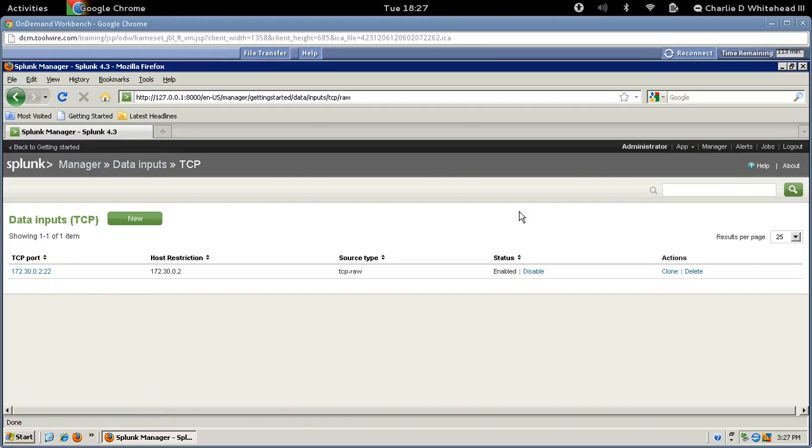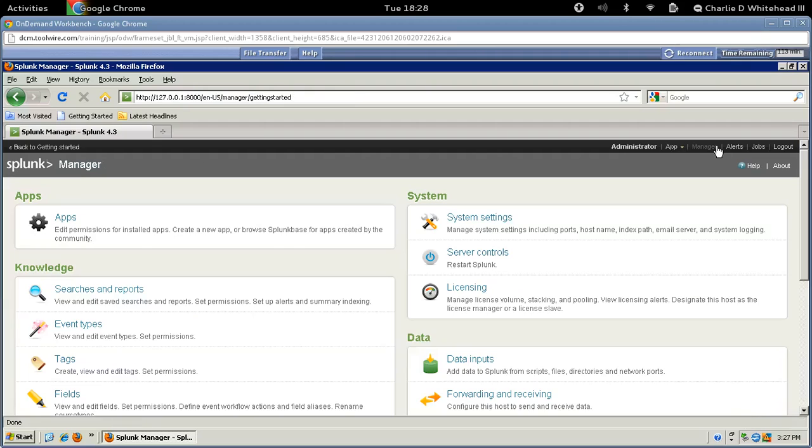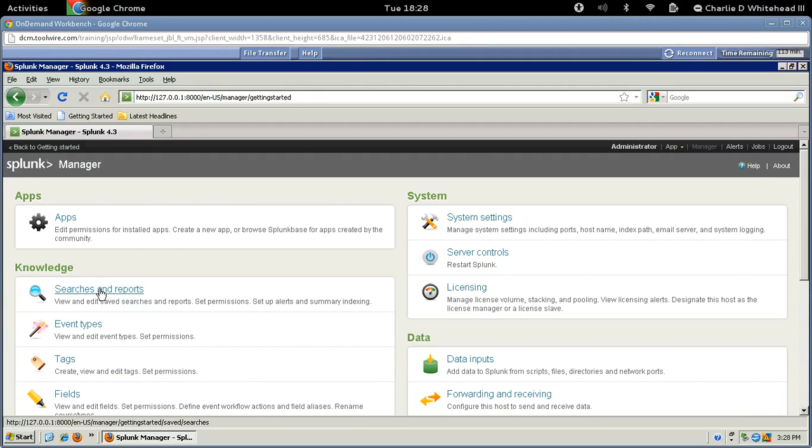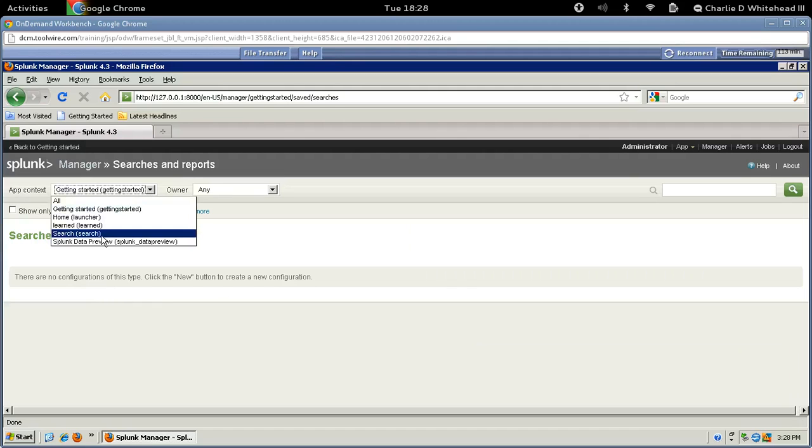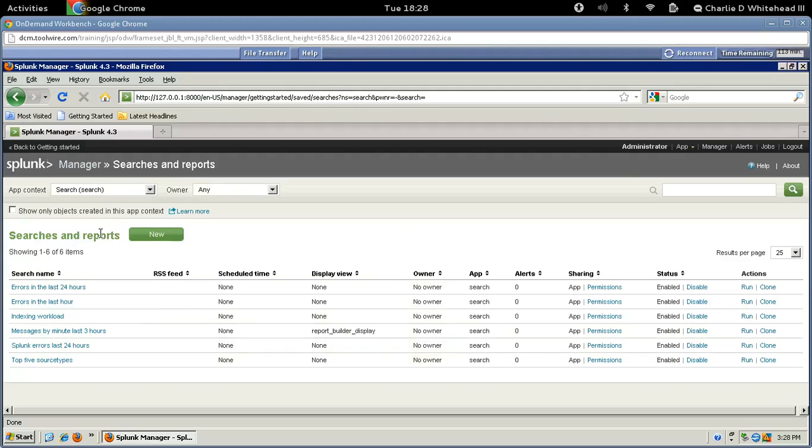So let's go back to the Manager page. You can click up here. It's one of the ways. And let's go now over to Searches and Reports, which is the first one here under Knowledge. So let's click this link right here. And now from this drop-down list for App Context, we want to pick Search. So let's select Search.